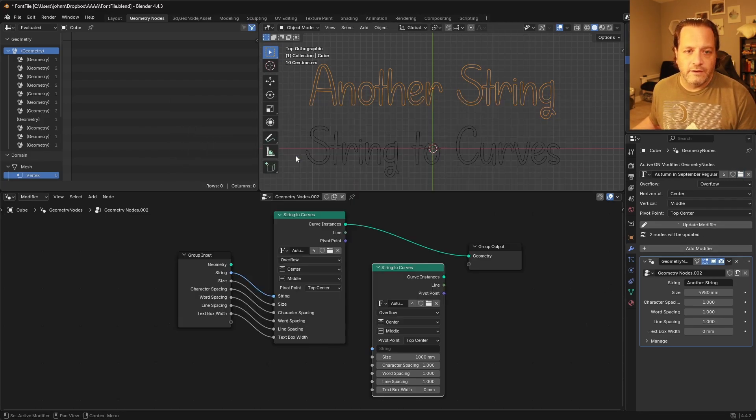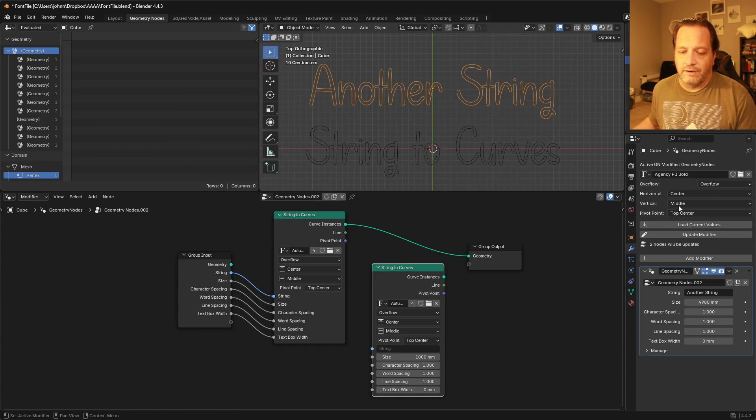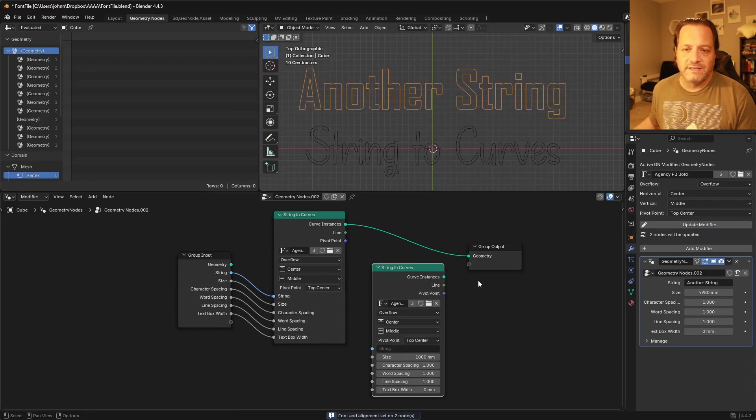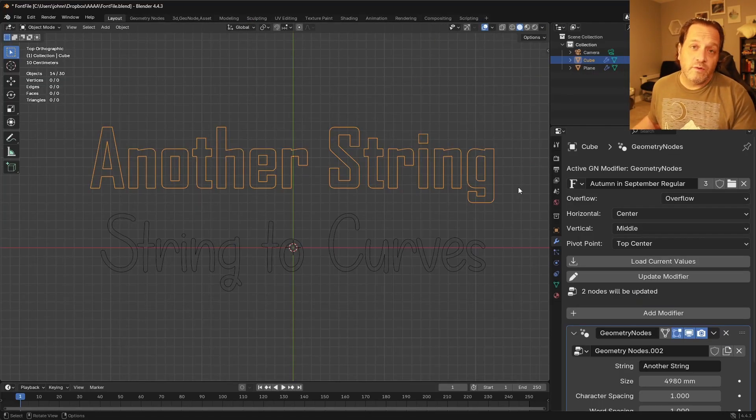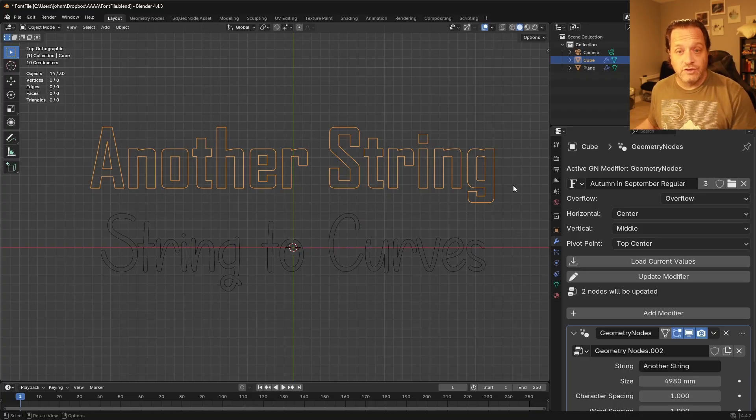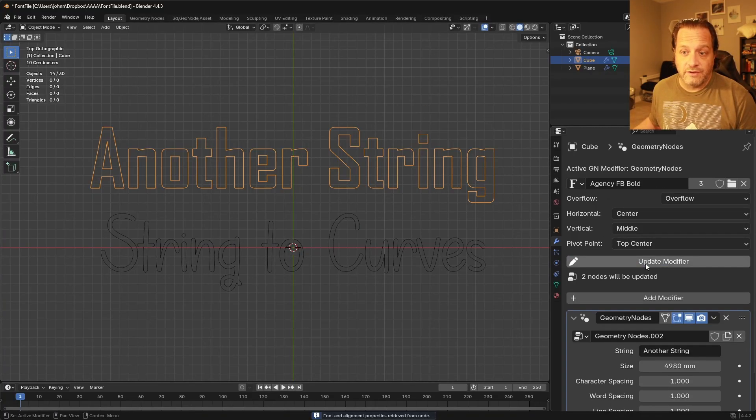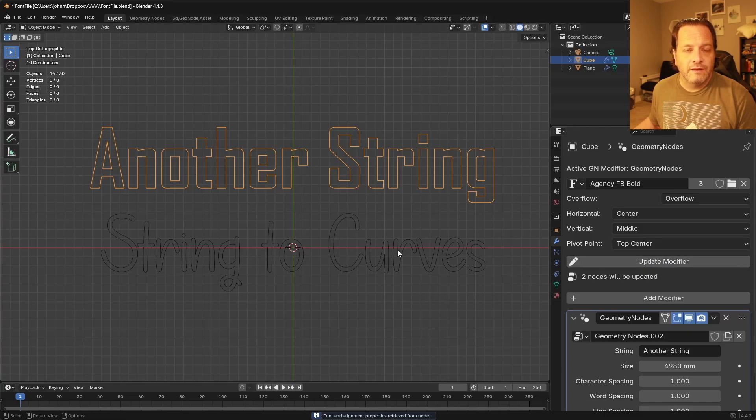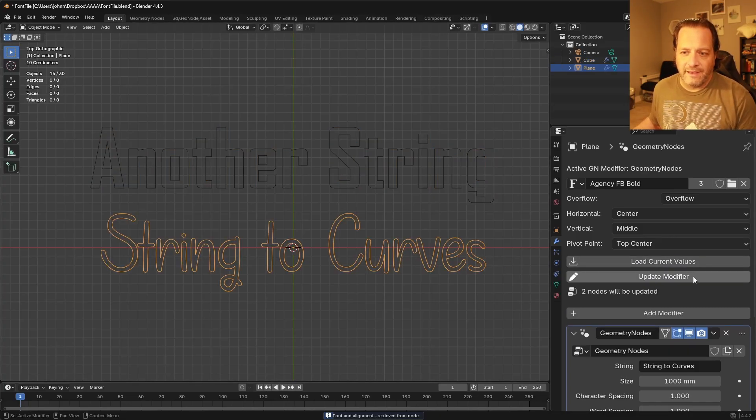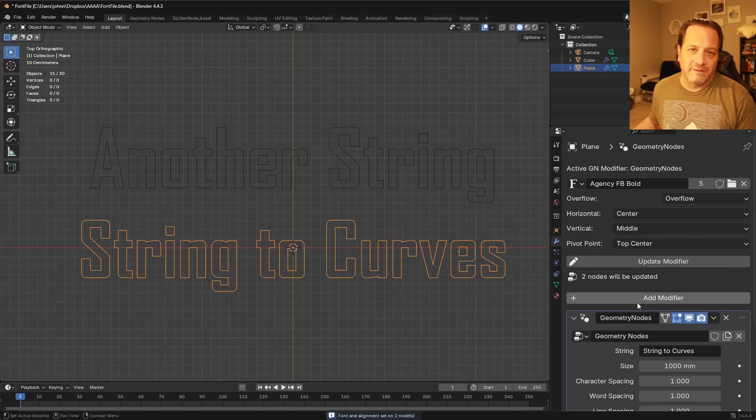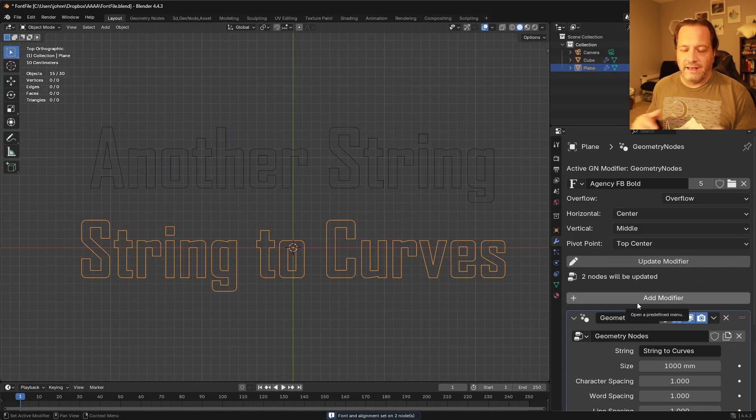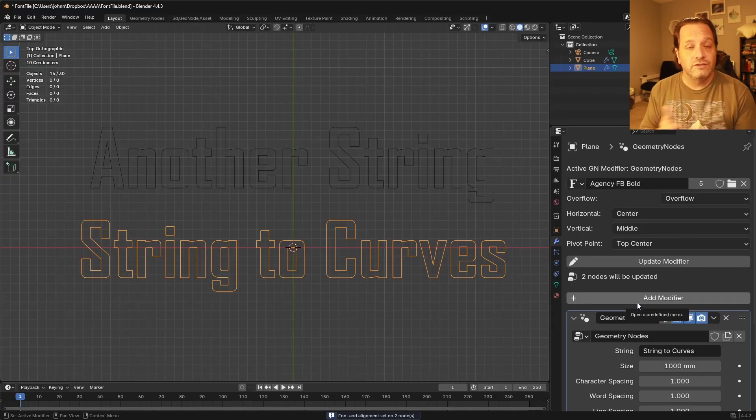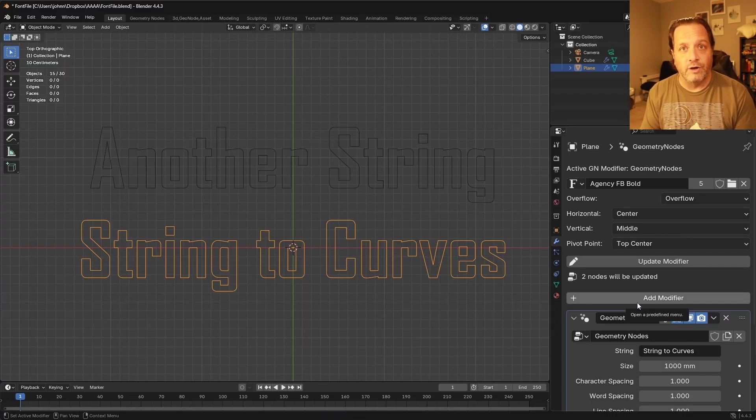So I could grab another font here, and then update that one. And so if I wanted to transfer data from one to another, I could simply select the one that I want as my source, say load current values, go to the other one, and then update the modifier. And it will transfer over all of those settings to that modifier.